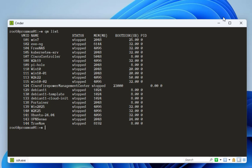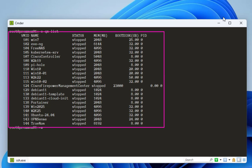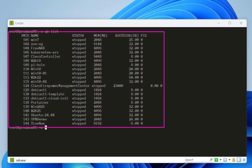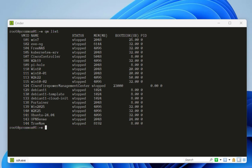Using `qm list` you get a list of all virtual machine IDs, names, status, how much memory is allocated, and the boot disk size. As you can see, most of my VMs are in a stopped state. This gives us some basic information about our virtual machines.